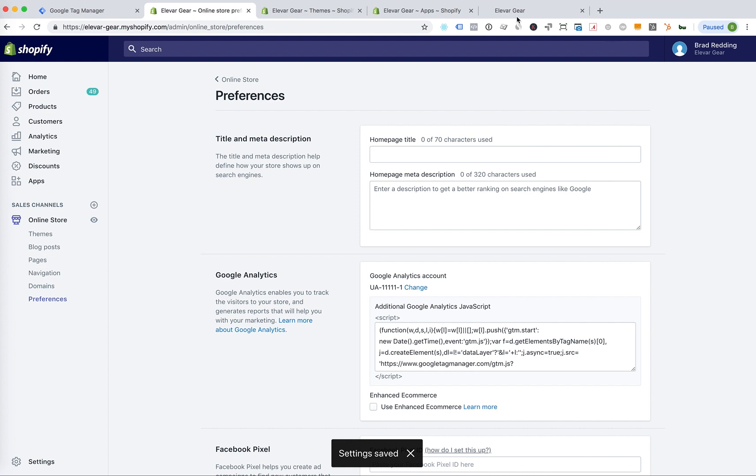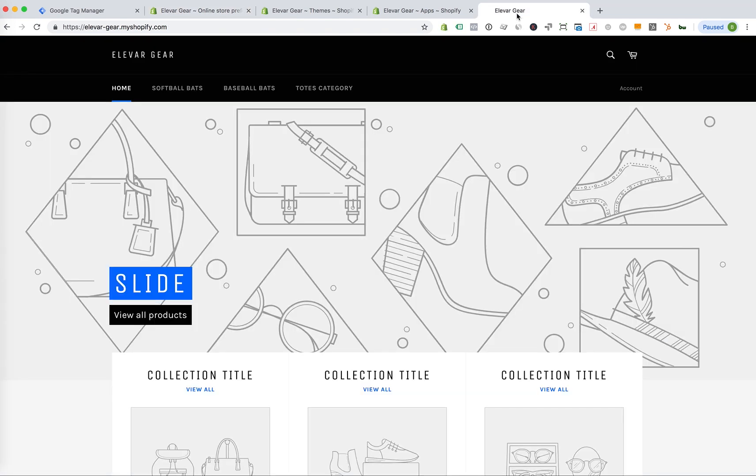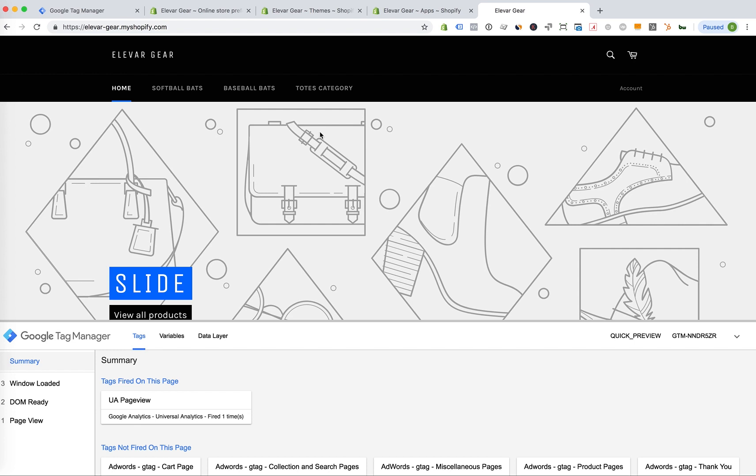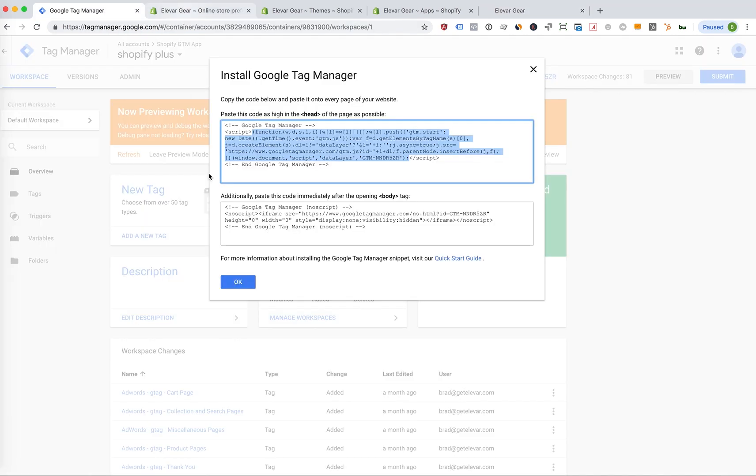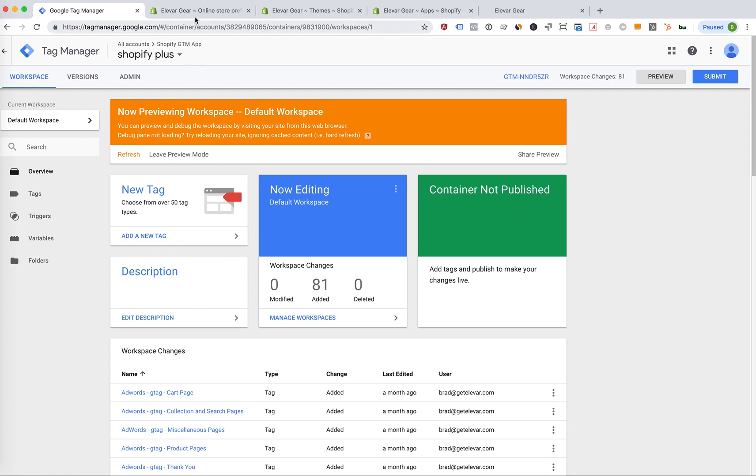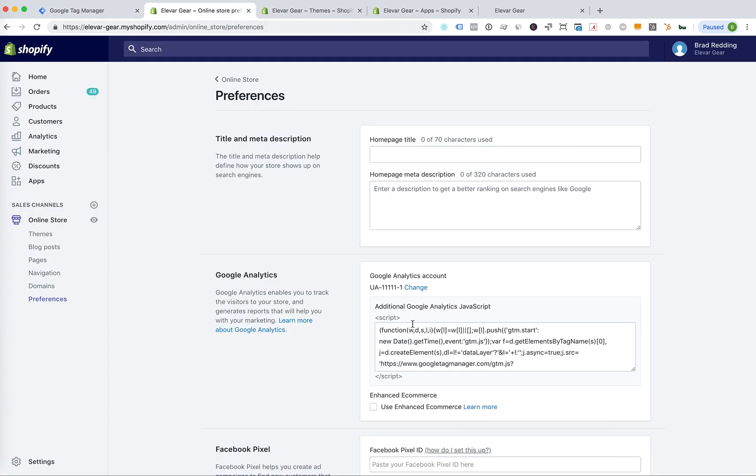And now if I head over to the front end and refresh, you can see that we now have the Tag Manager preview debug mode shown here. So it's that simple. Alright, that's option number one.